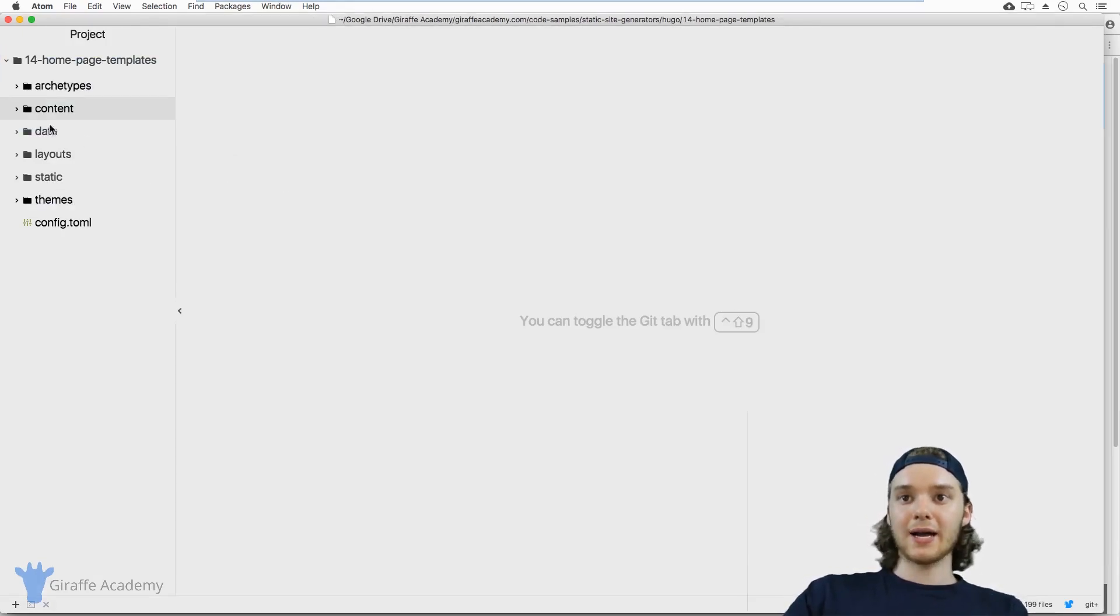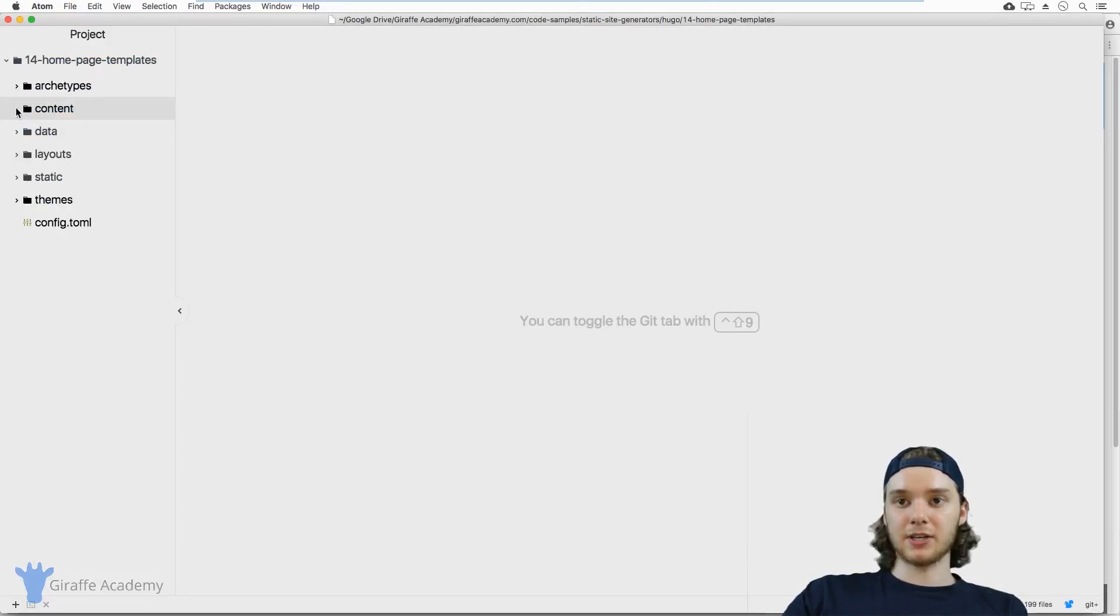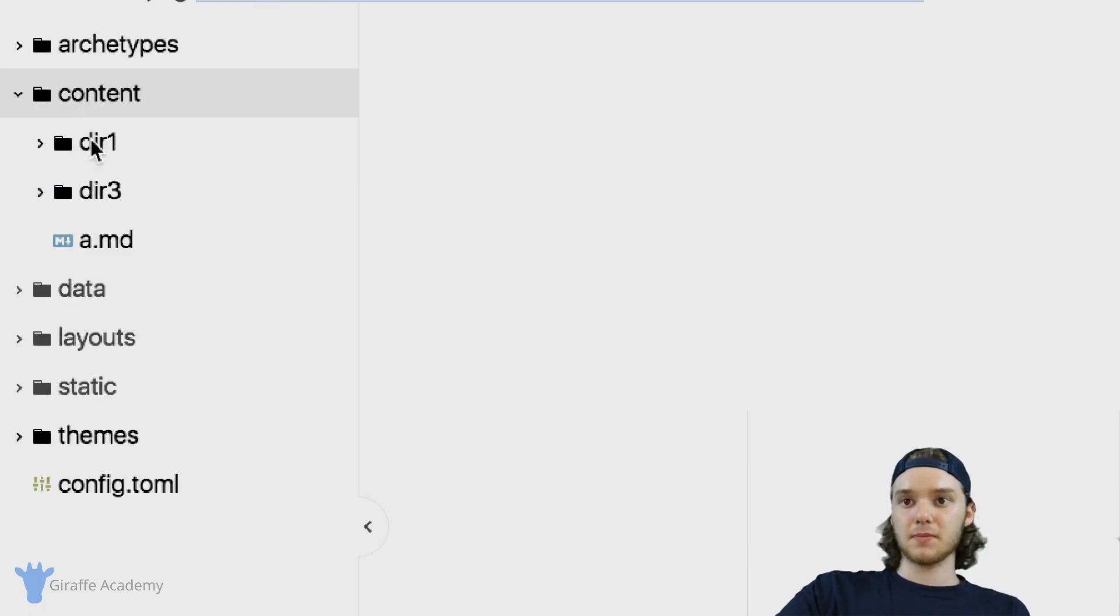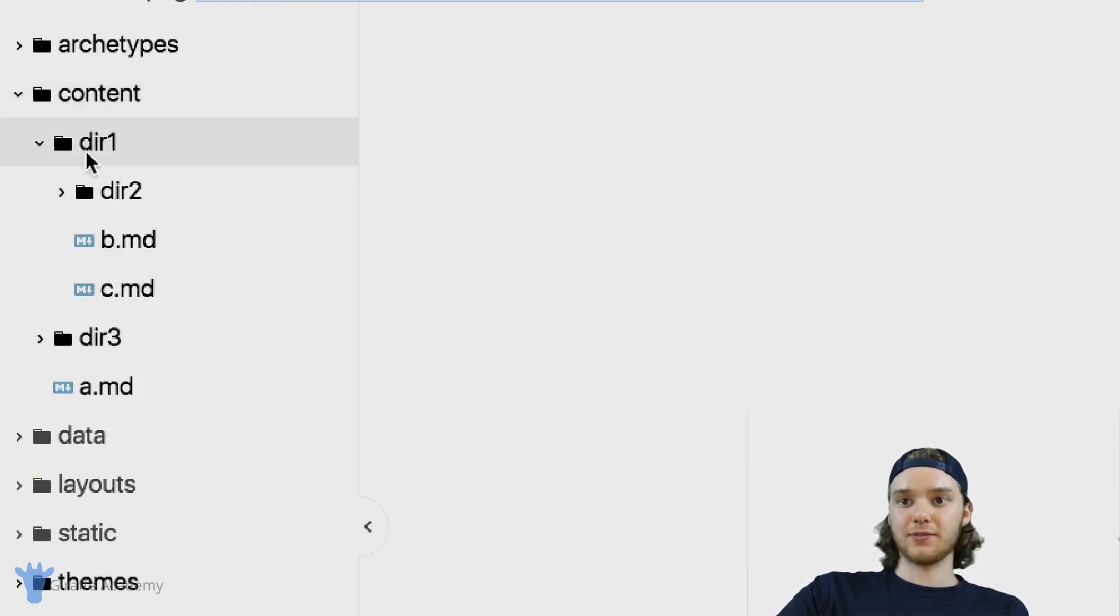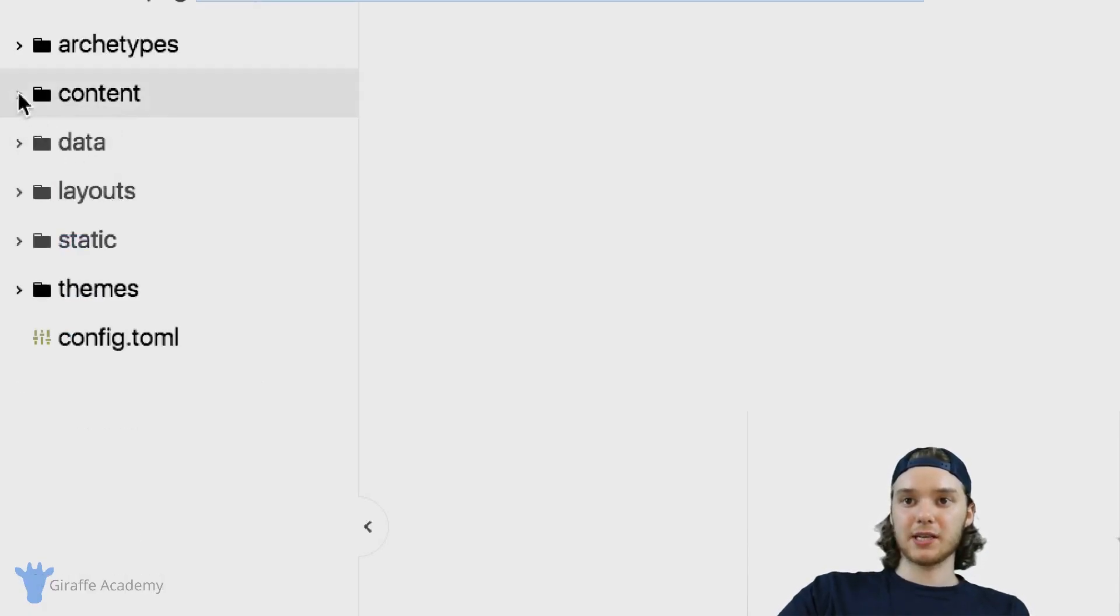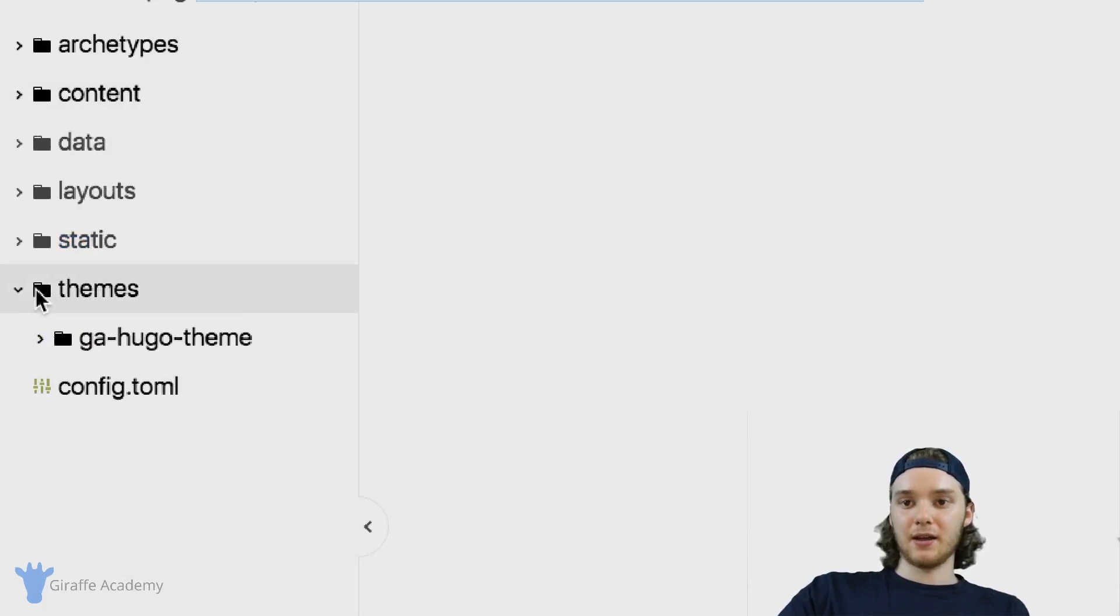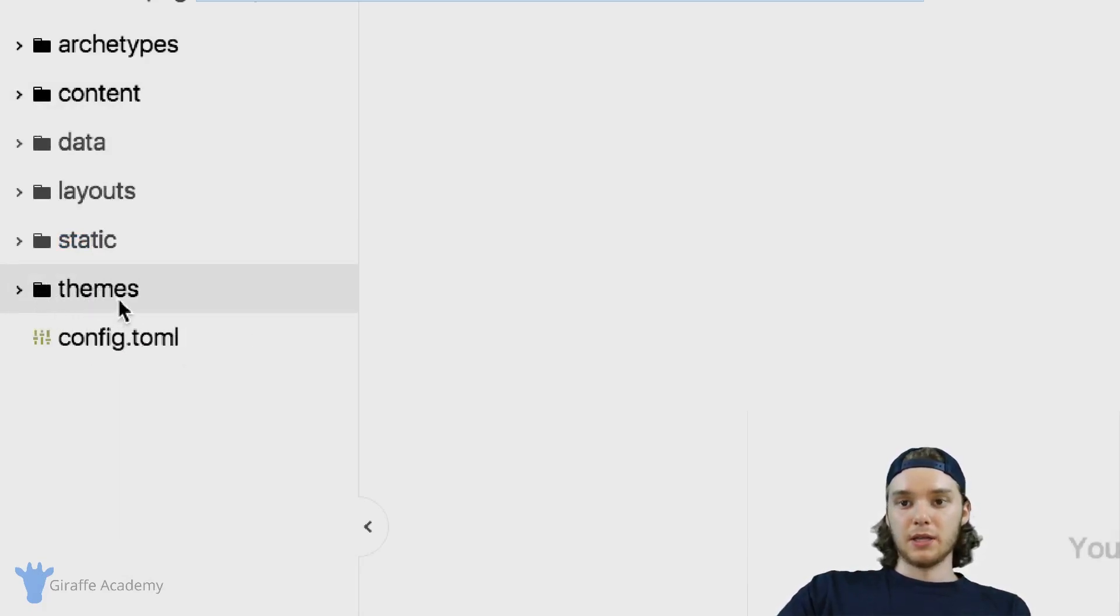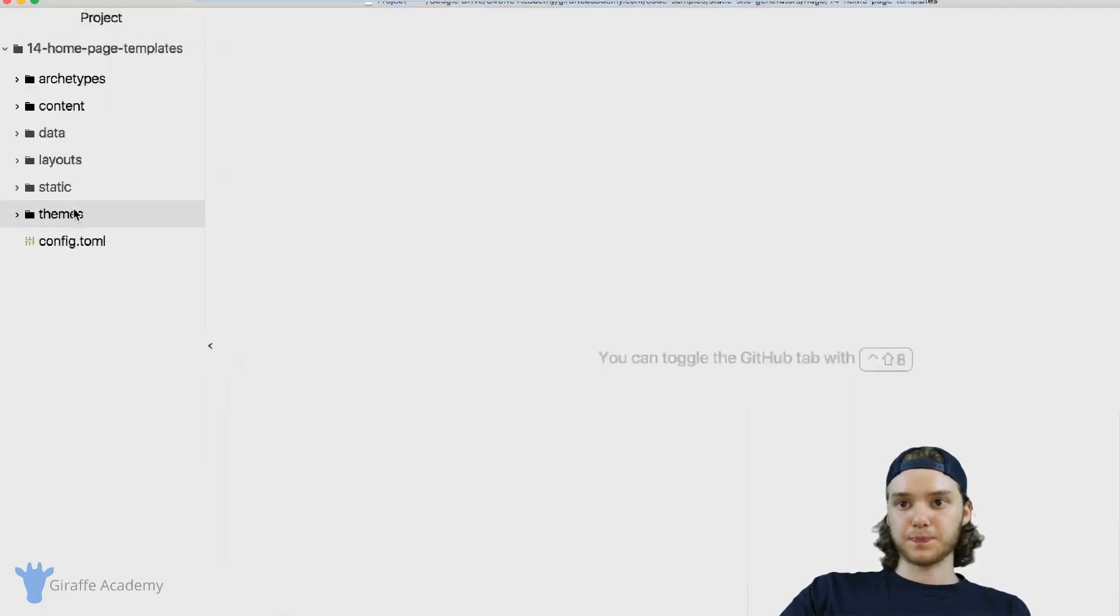I have my text editor open here, and I just have a basic Hugo project that I set up. Here we have this content folder, and I just have a bunch of different content pages inside of it. As a default, I'm using this Draft Academy Hugo theme that we've been using throughout this course.